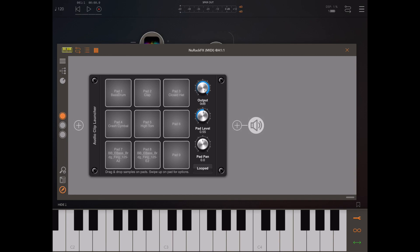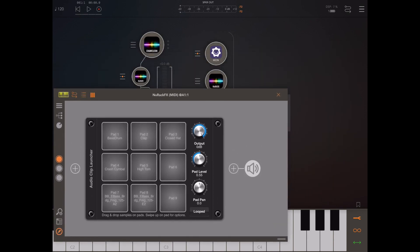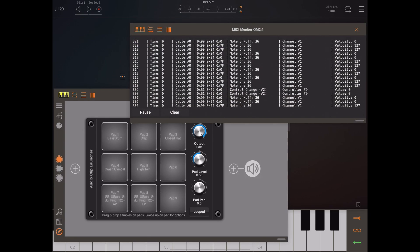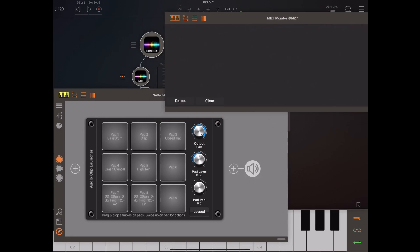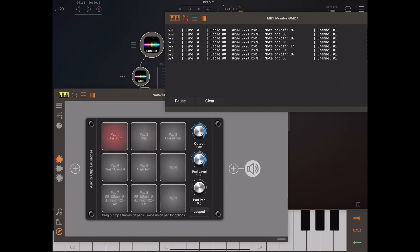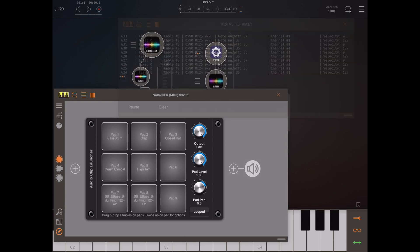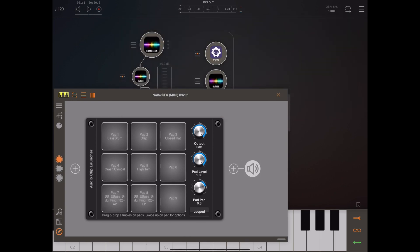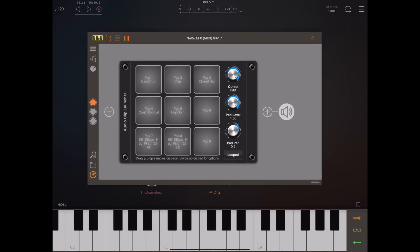If I move Neurack to one side for a minute and take a look at the MIDI monitor I've got installed here, we'll clear that and then we can see every time I press a pad with Neurack, the MIDI note information has been sent out. So we could record that into a DAW of choice.